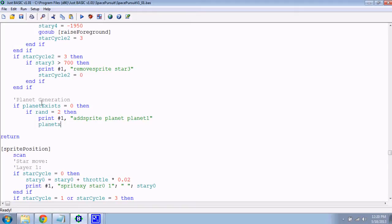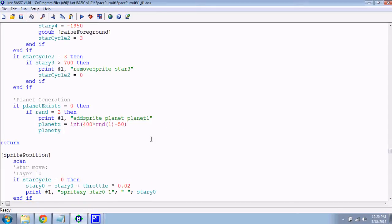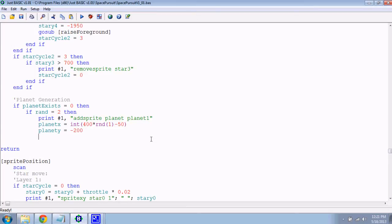So, we'll have a variable that keeps track of its x, and this will be some random position. We'll do some random number, multiply by 400 - how wide is our screen, around 500-some pixels - times this, and then minus like half the width of the planet. Planet one is the smaller one, planet two is much bigger. So, planet y will be just a bit off the screen - we'll do negative 200. And then we can position it there. Sprite xy, planet, planet x, and planet y.